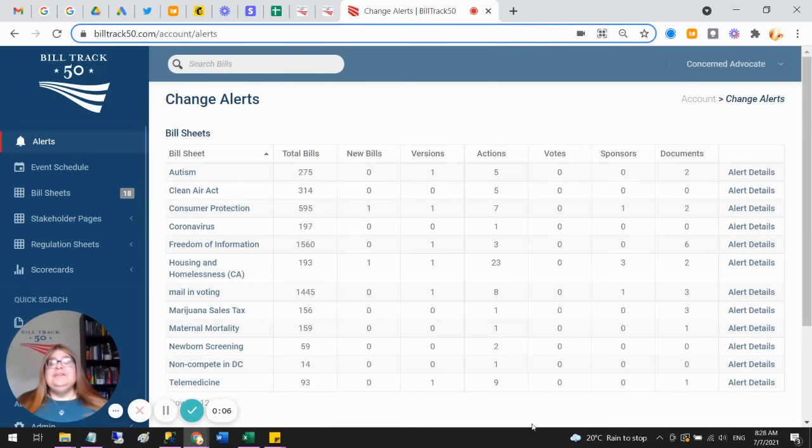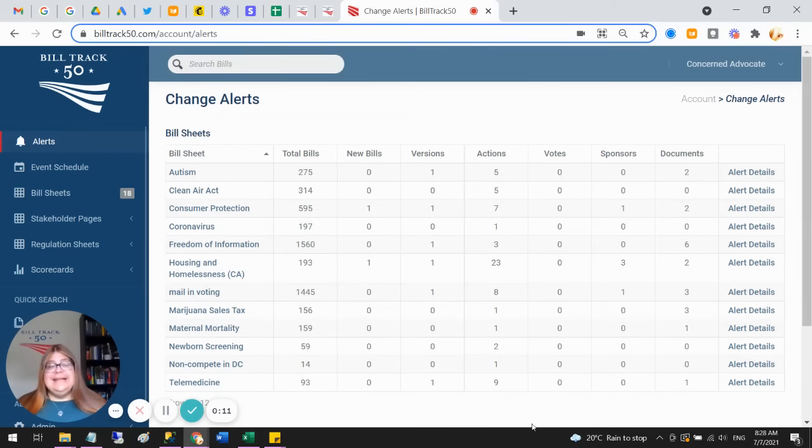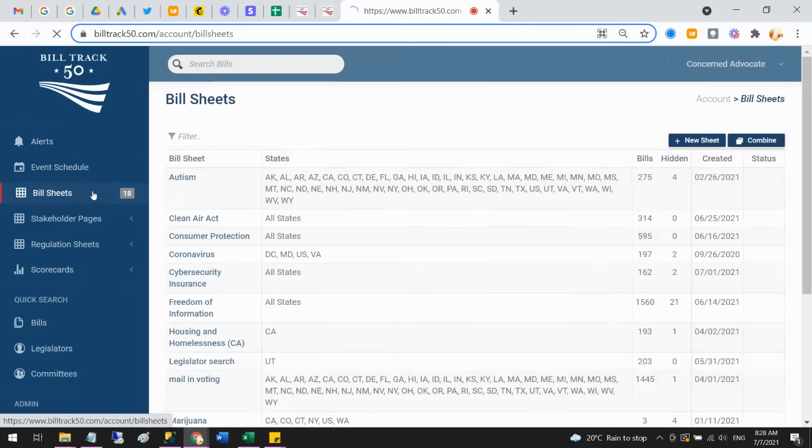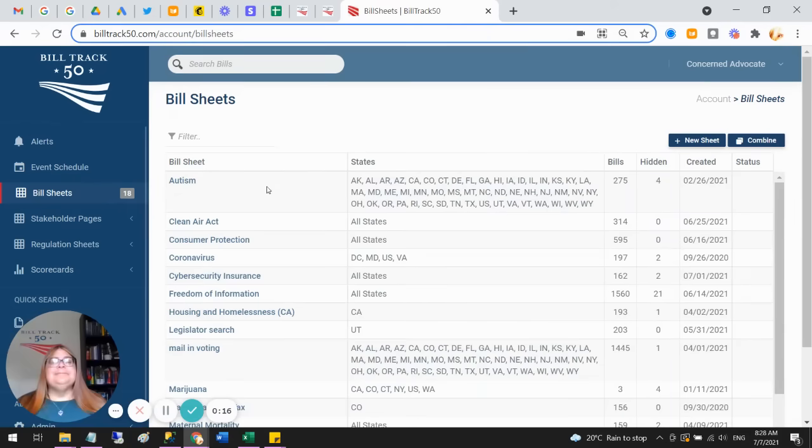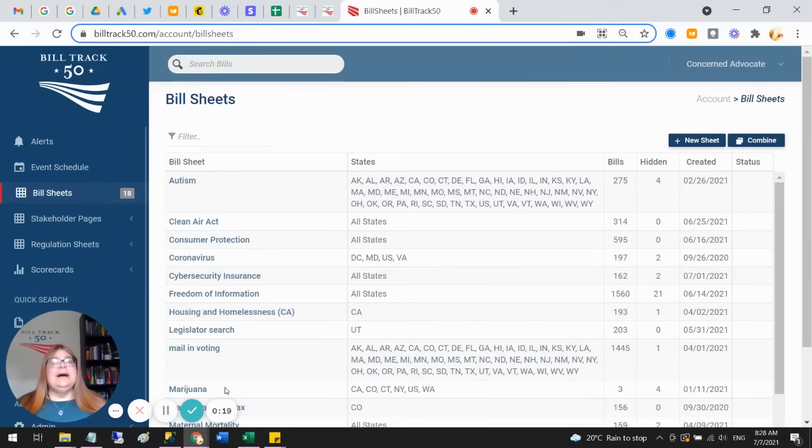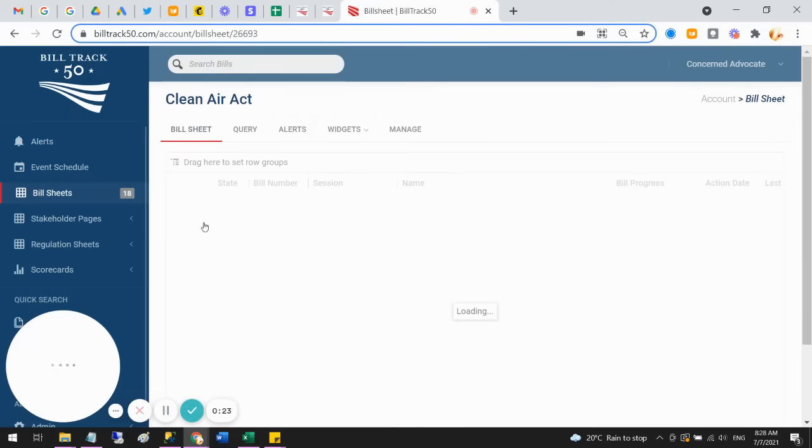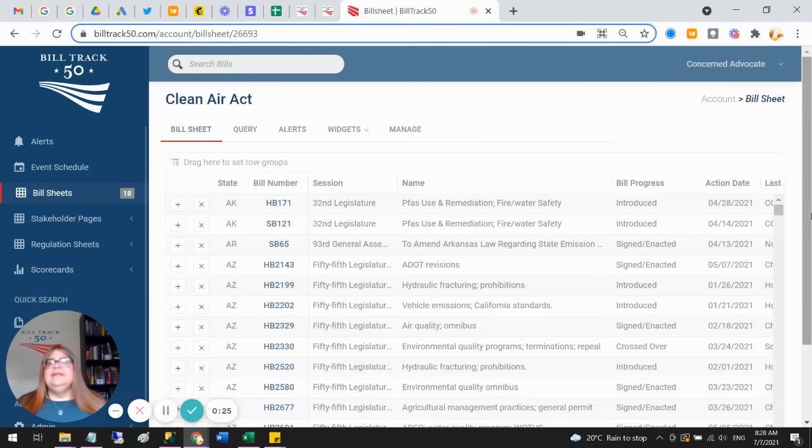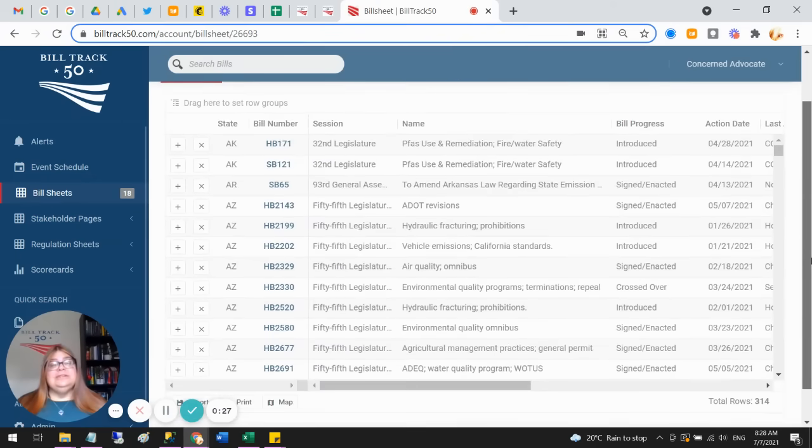So if you subscribe to BillTrack50, then you are able to save a search, and we call saved searches bill sheets. So let me open up and show you what my bill sheets look like. So I have saved searches about all of these different topics, and if I come in here and look at a bill sheet, this is the result of my saved search.